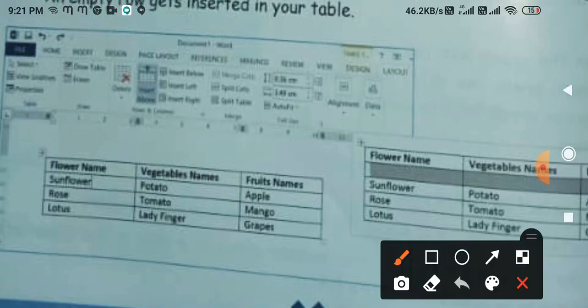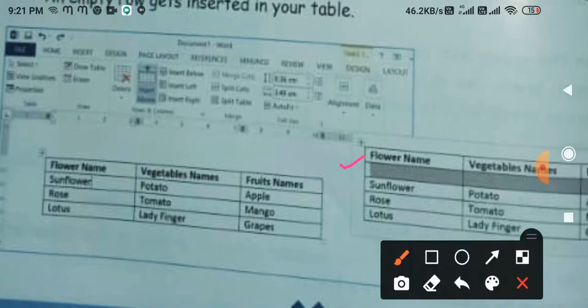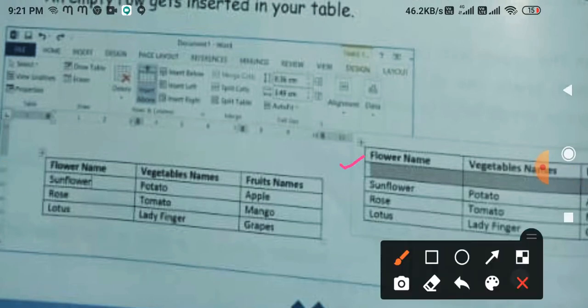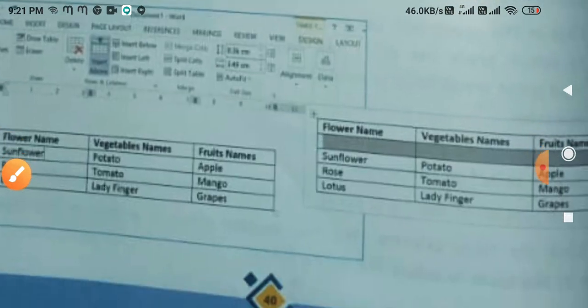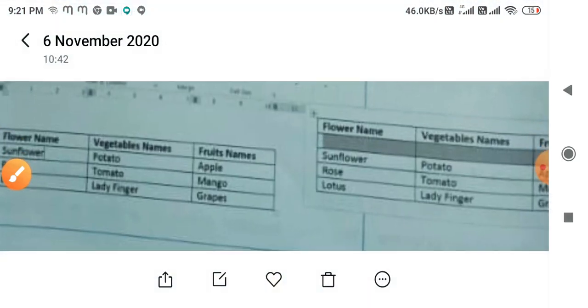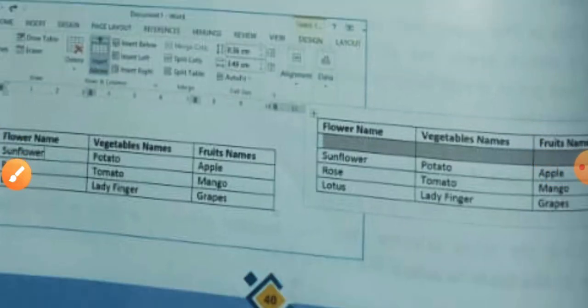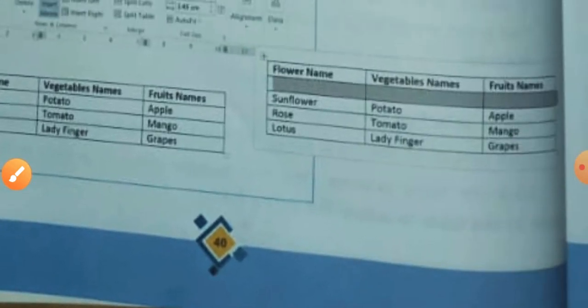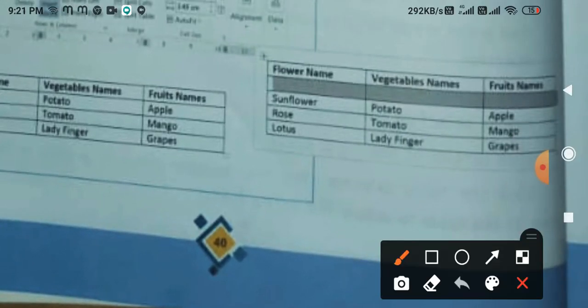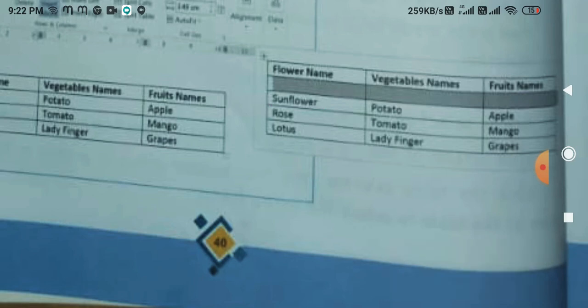So what has been done here is that one row has been inserted above. It means the cursor was placed in the Sunfloor row, and we clicked Insert Above, so a blank row appeared above it. If we had clicked Insert Below instead, a row would have been inserted between Sunfloor and the row below it.